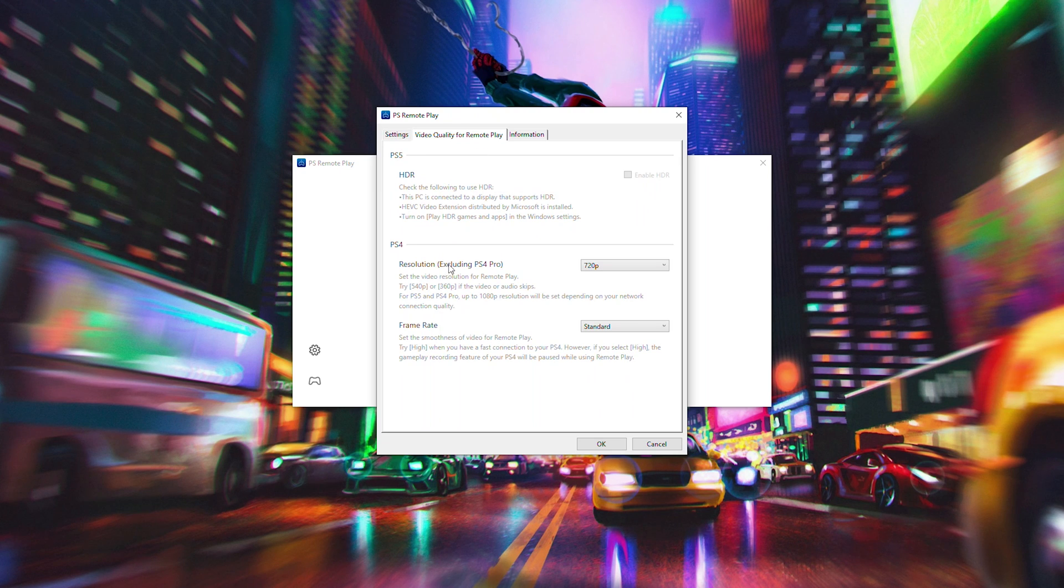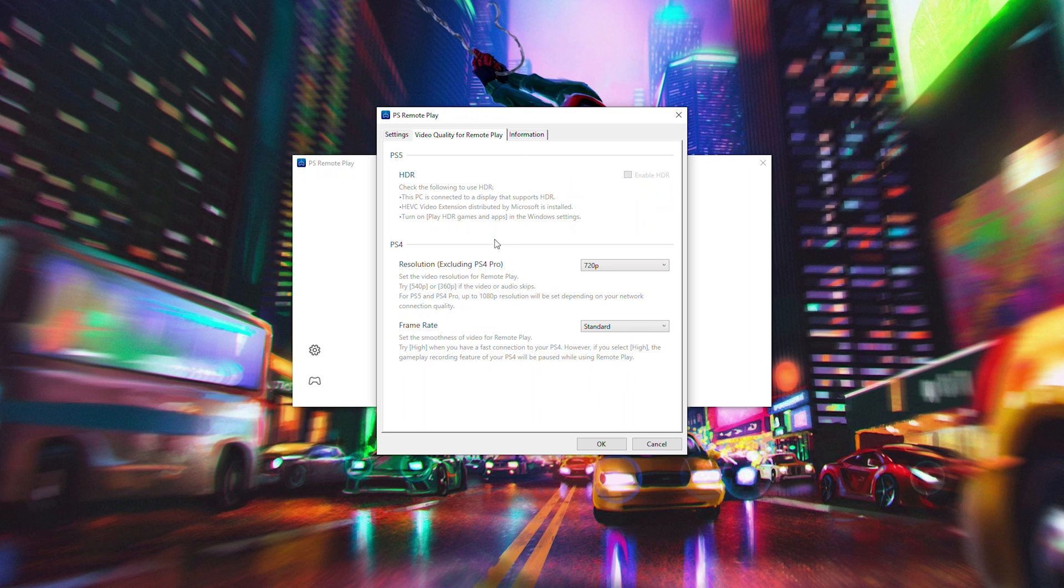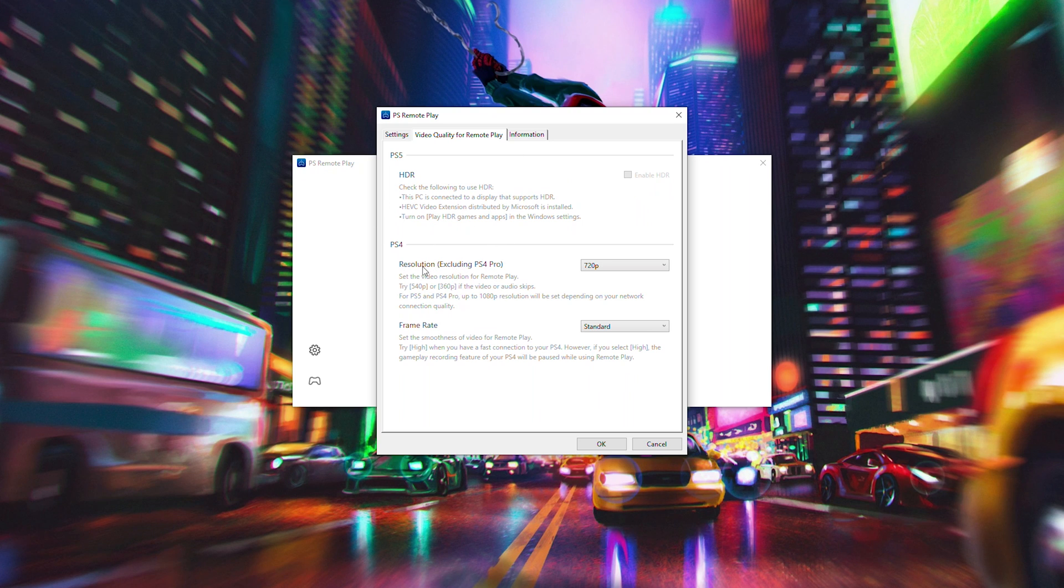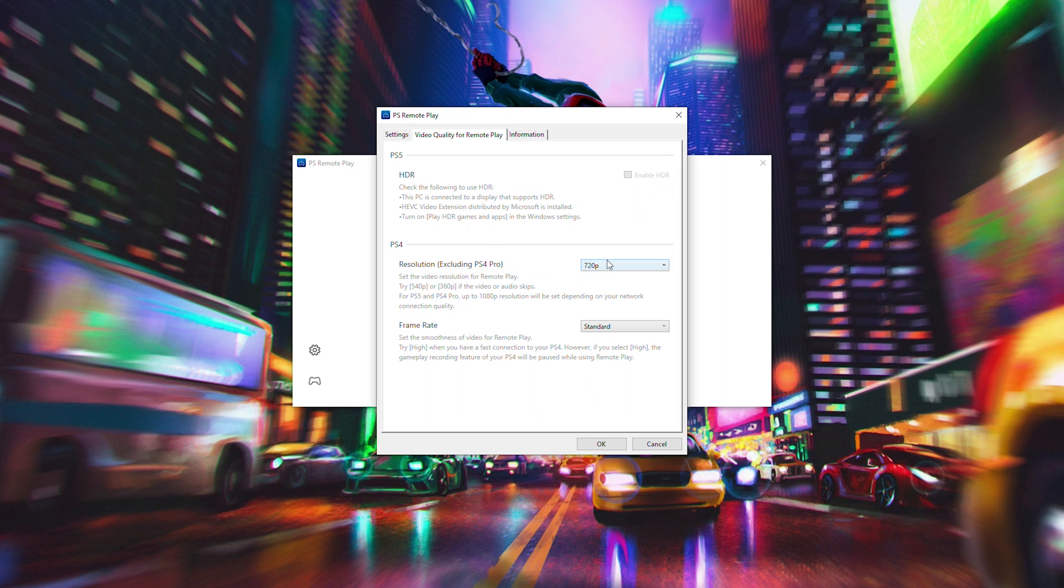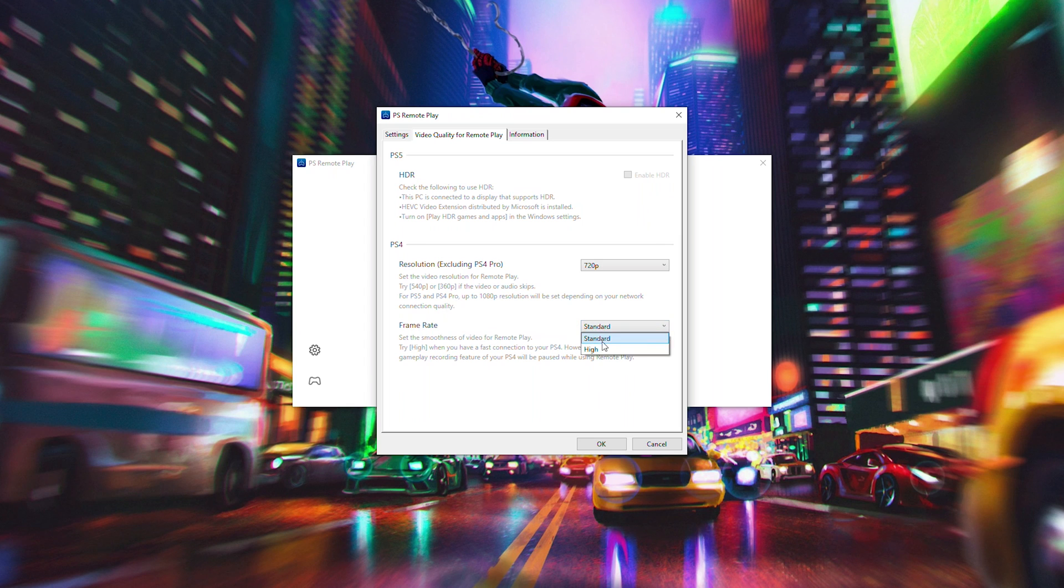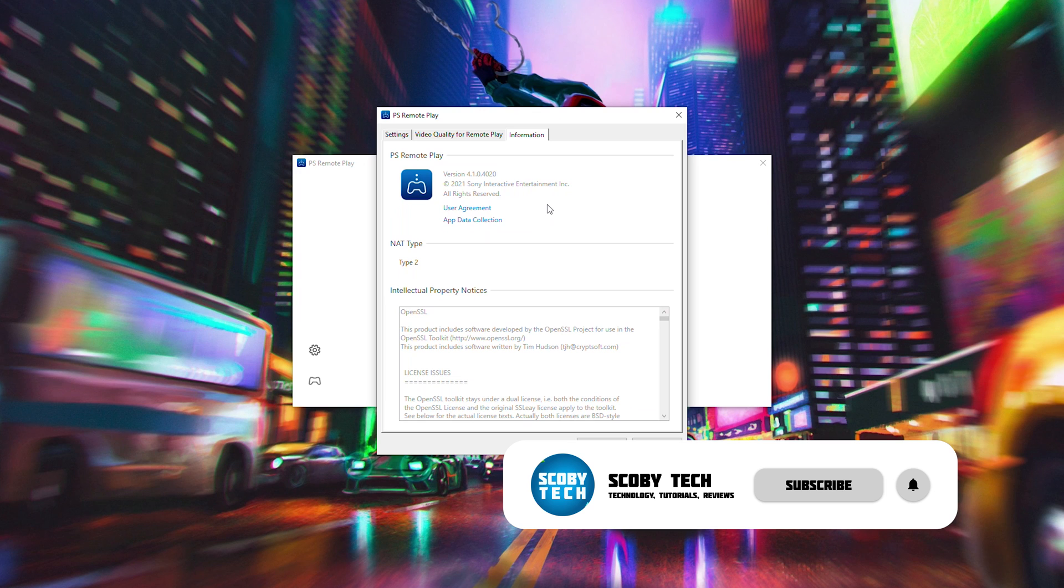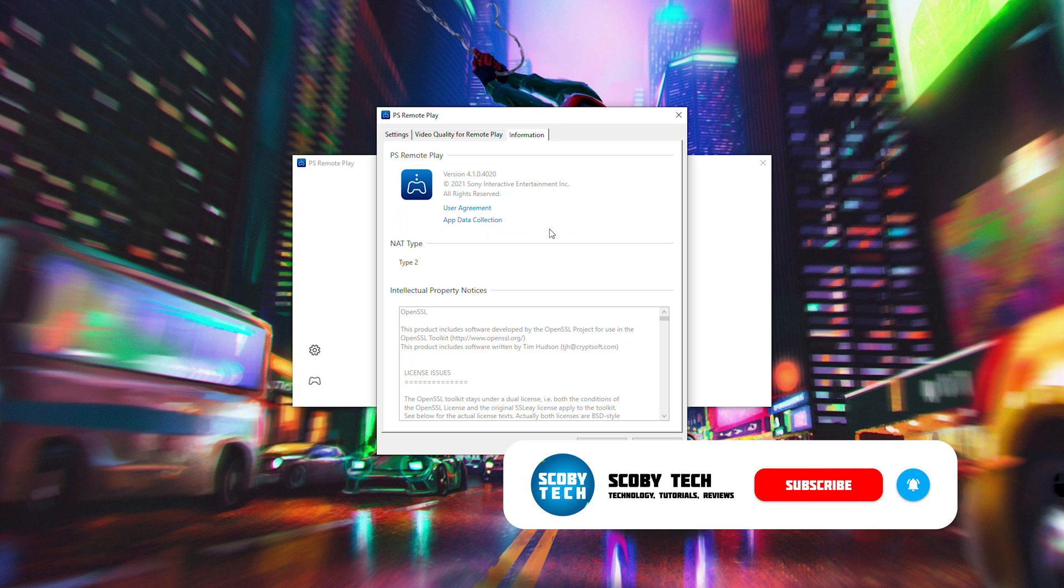Above this here, we will also have the video remote play options. So here we have a couple of things. The first thing we can do is set up HDR. If your display actually supports HDR, you can feel free to do it like this. You can also change some of the PS4 remote play settings. So you can change the resolution. So this is excluding the Pro. So you can go from 360, 540 or 720p. You can change the frame rate. So standard or high. So you have this option here. And then the last tab, we have some information. So this will basically go over the version number and some other different things about your application.